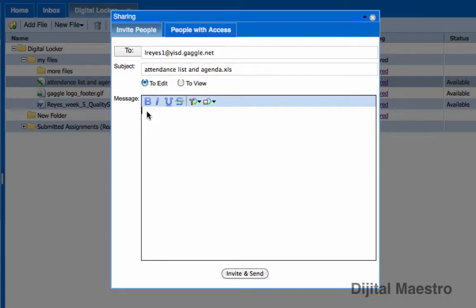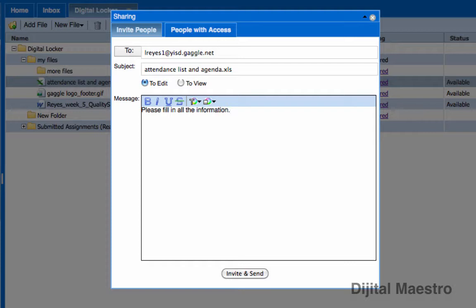Down here in the content box, if I wanted to, I can include additional information about the file. So I'm going to include something, please fill in all the information. Once I've done that, I'll come down here at the bottom and I will click invite and send.